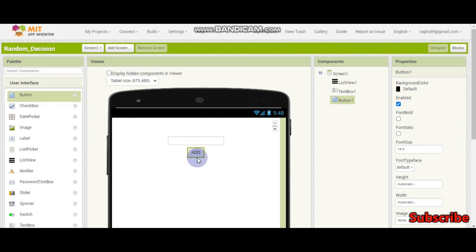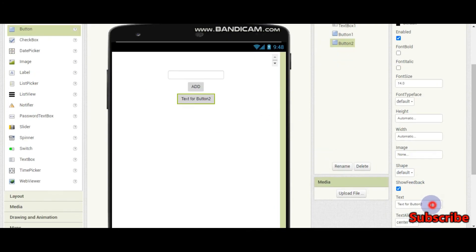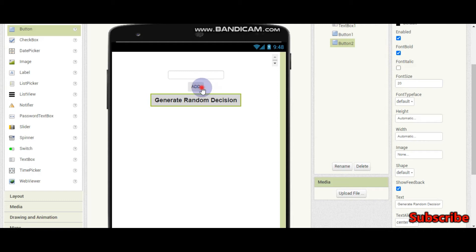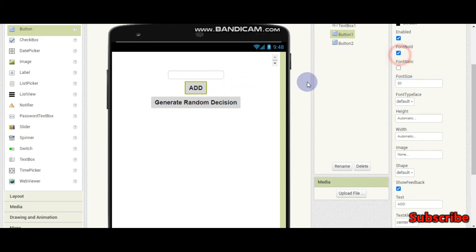So now this is Button 1. We also need another button — this button's text is going to be Generate Random Decision. Now let's make the font size 20 and font bold for both buttons.